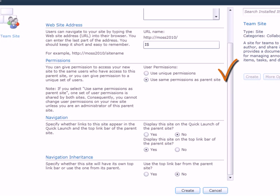With this option, the permissions are inherited from the parent site, meaning those who can access the parent site can also access the team site with the same permissions. If the site will be limited to selected users or other permissions are needed, use the Unique Permissions option.